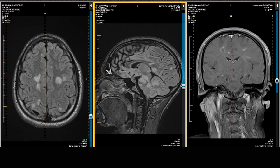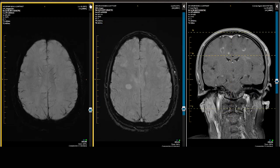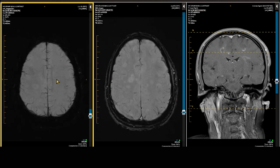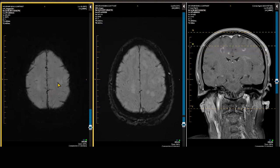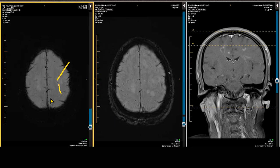This patient also had susceptibility-weighted images performed. You can get a sense of the central vein identified in some of the plaques, with perivenular demyelination indicative of multiple sclerosis.